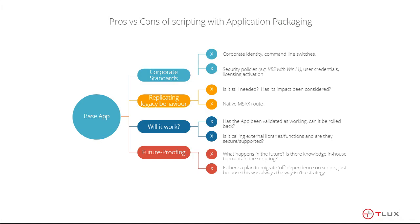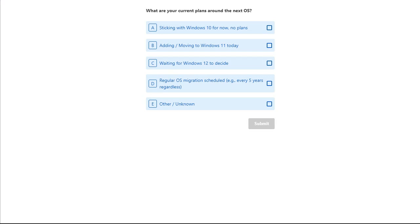The second poll asks about Windows migration plans: fully on Windows 10 with no current plans, started rolling out Windows 11 as new PCs come out, actively migrating to Windows 11, waiting to see for Windows 12, or running on a regular cadence. Crispin mentioned that majority are still on Windows 10, some have adopted Windows 11, and Windows 12 has been teased for next year. We wanted to see what the audience's current plans are.